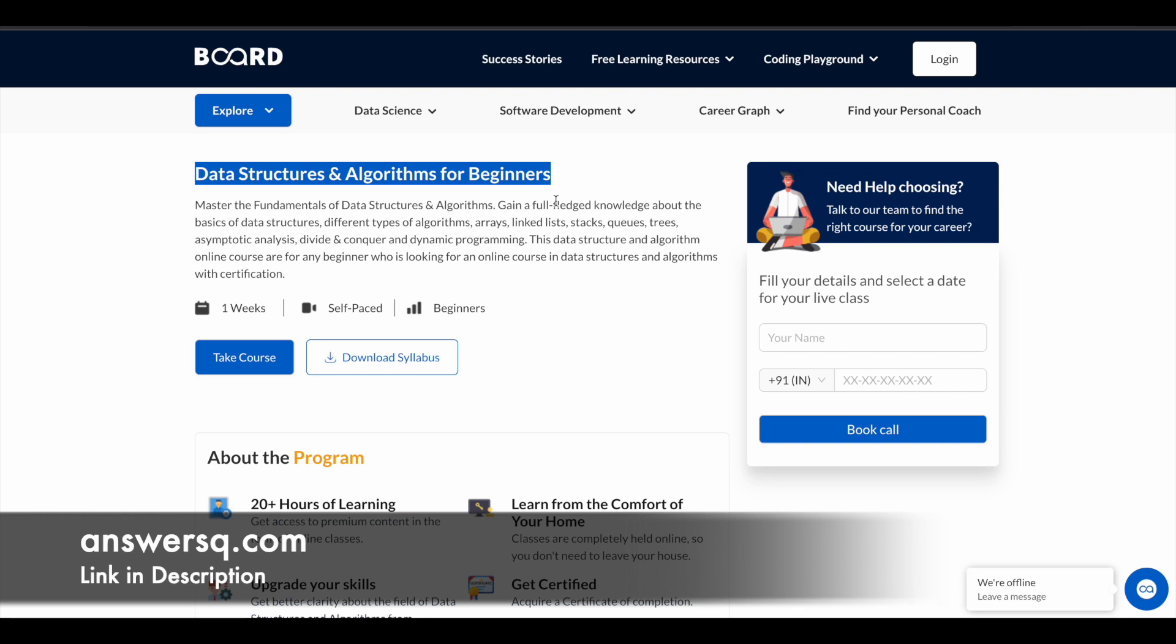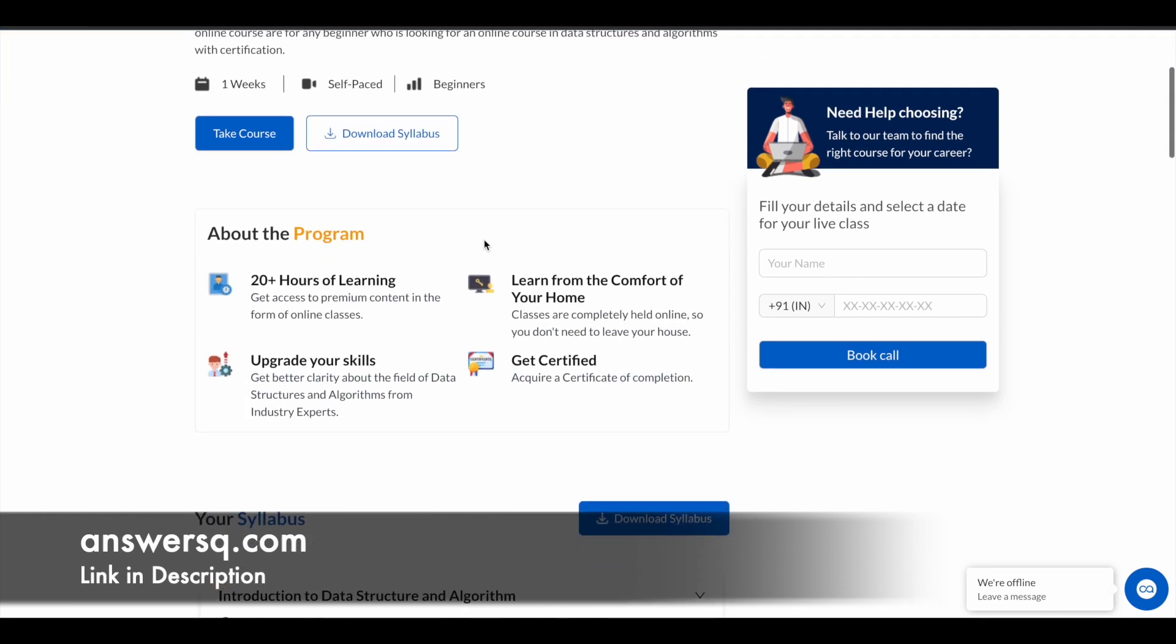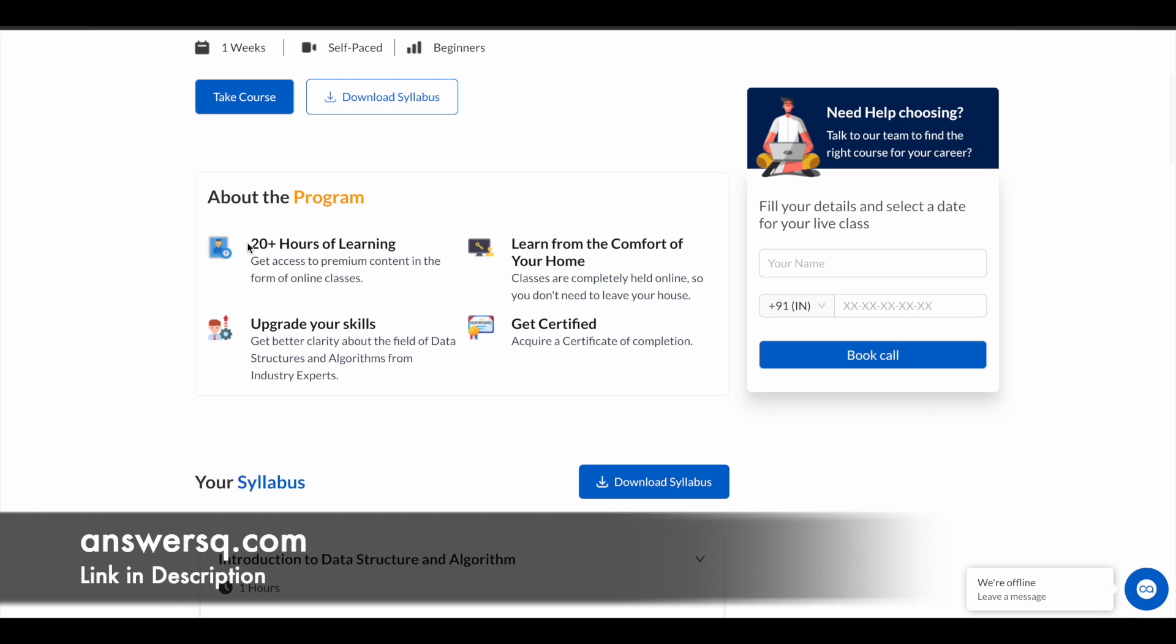to learn about data structures and algorithms, which is commonly referred as DSA, you can just make use of this course. Here you have 20+ hours of premium learning content, so you can learn all the things related to DSA from the comfort of your home and upgrade your skills.